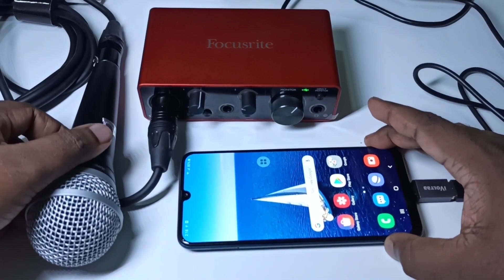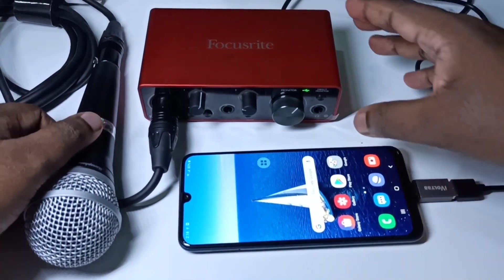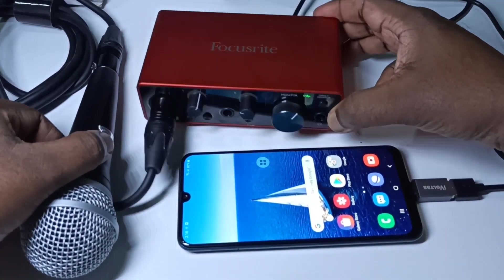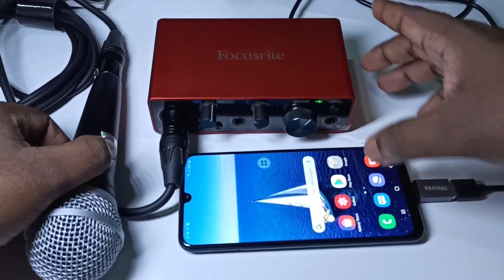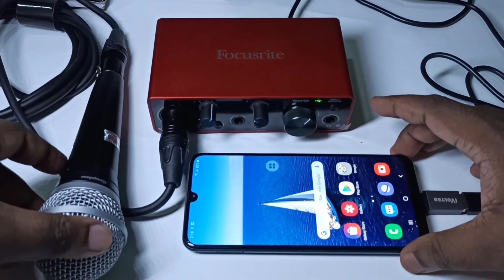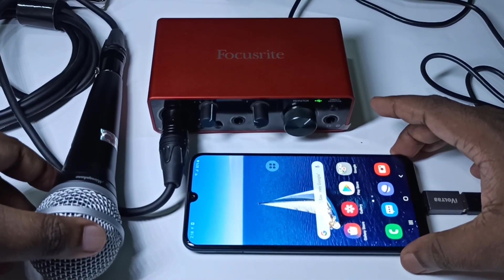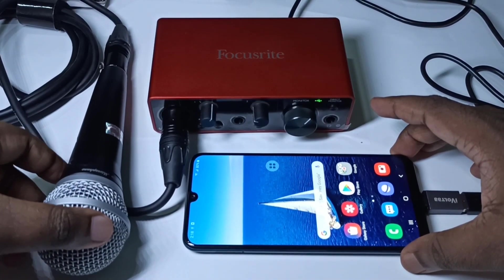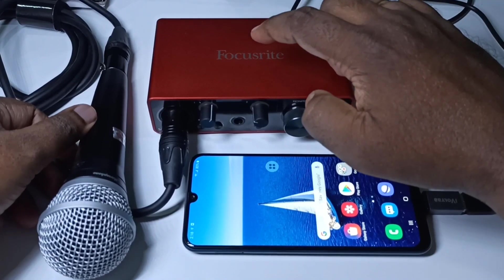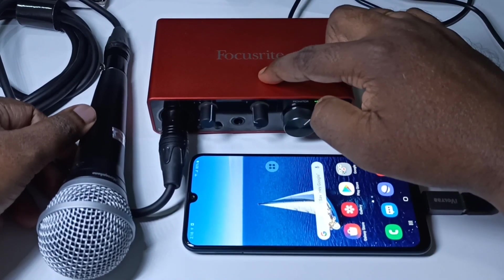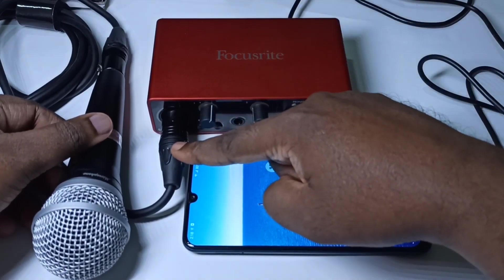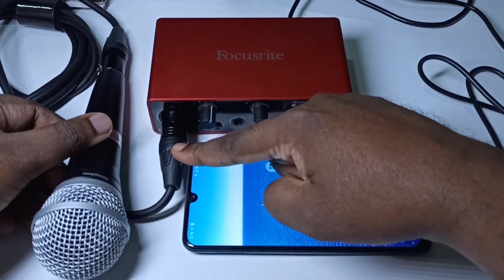Method 1. We can use this type of USB audio interface. You can see this dynamic microphone I have connected to this USB audio interface using this XLR cable.